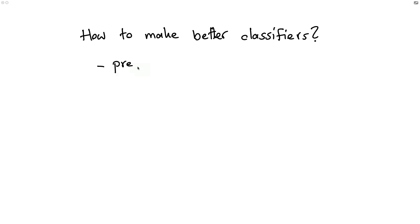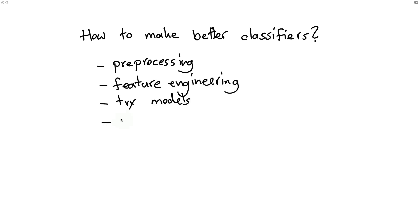We can try out a bunch of preprocessing tools, do feature engineering, and we have lots of models. There's hyperparameter tuning as well. And if you're clever, you probably are also doing some good old thresholding at the end.